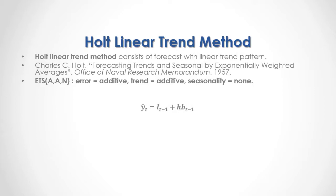As a formula, current period forecast is equal to previous period's level forecast plus h, which is the number of periods for which we are doing the forecast, multiplied by previous period's trend forecast.